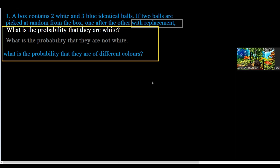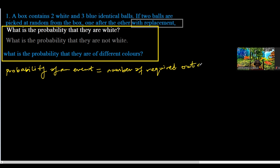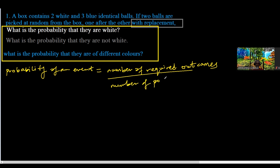The first thing we need to know is that the probability of an event equals the number of required outcomes divided by the number of possible outcomes — that is the total chances, or really, total outcomes.